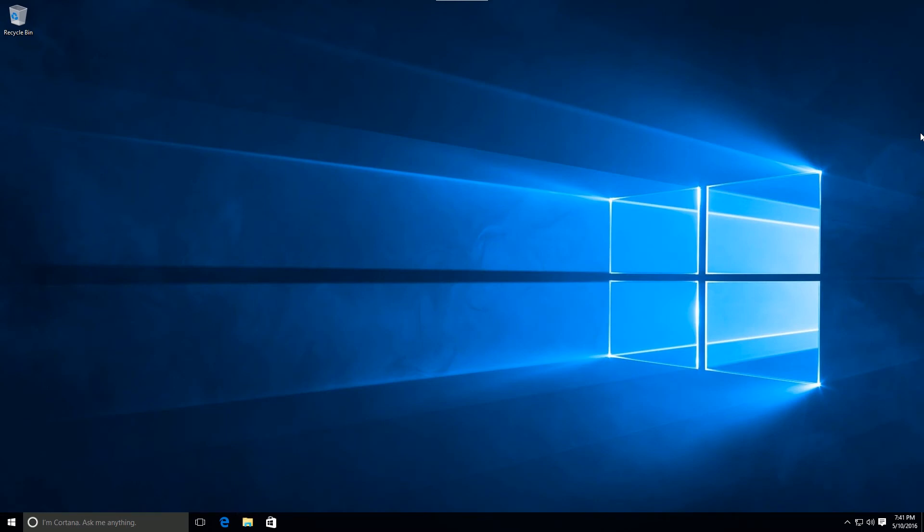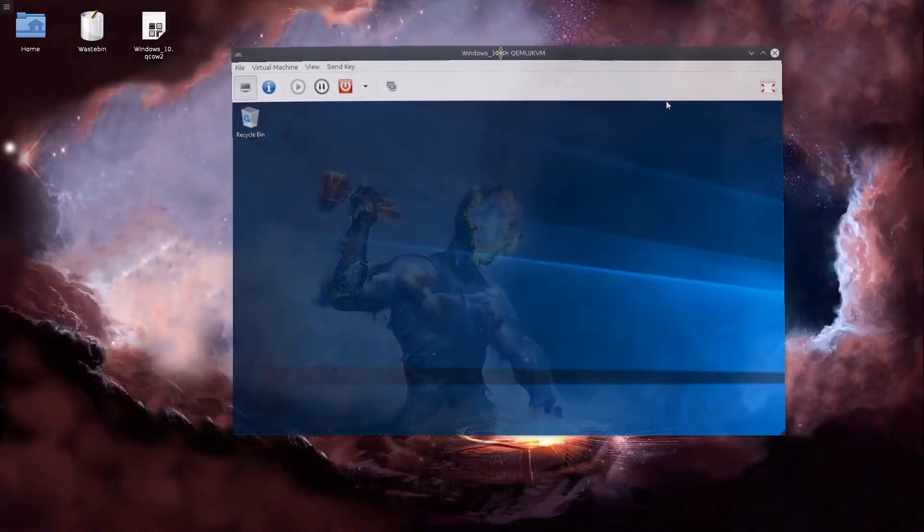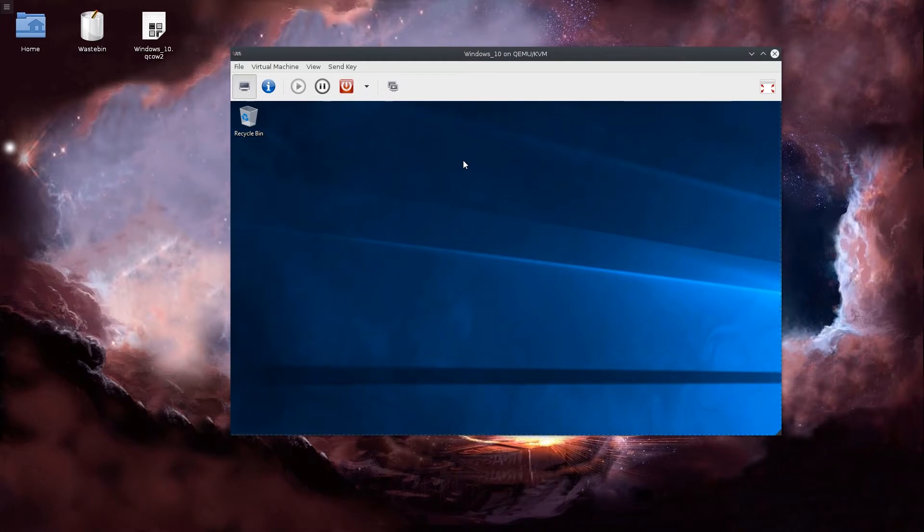Welcome all. Today we're going to create ourselves an environment for development. There are a few things which we need to download and install from the net. As you can see, I am using a Windows virtual machine here. I'm not actually a Windows user myself, but I figured that most of you will be using Windows.